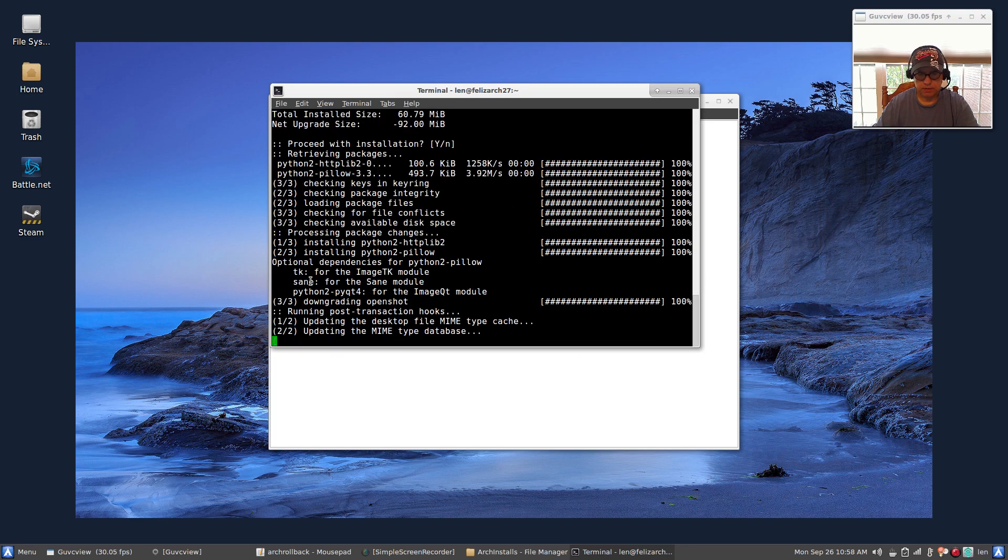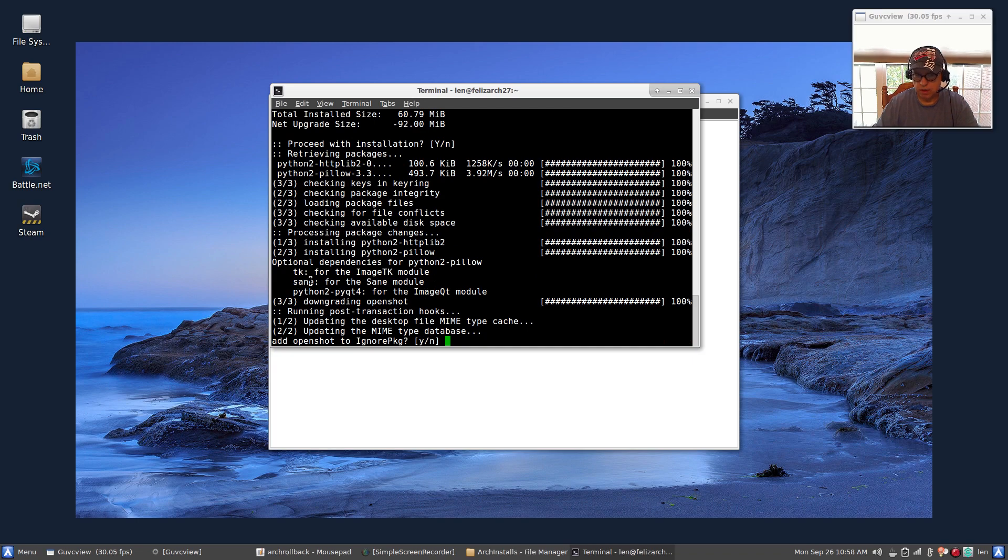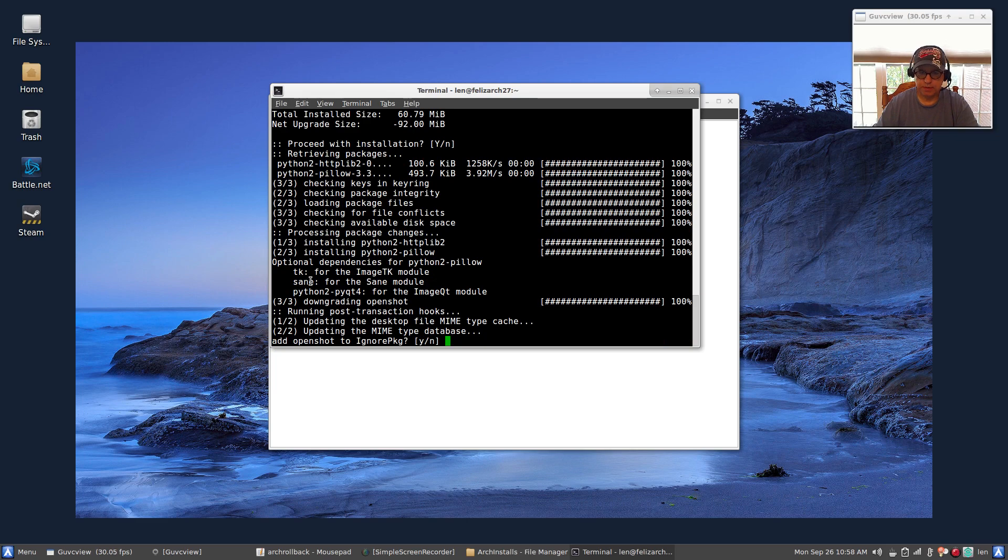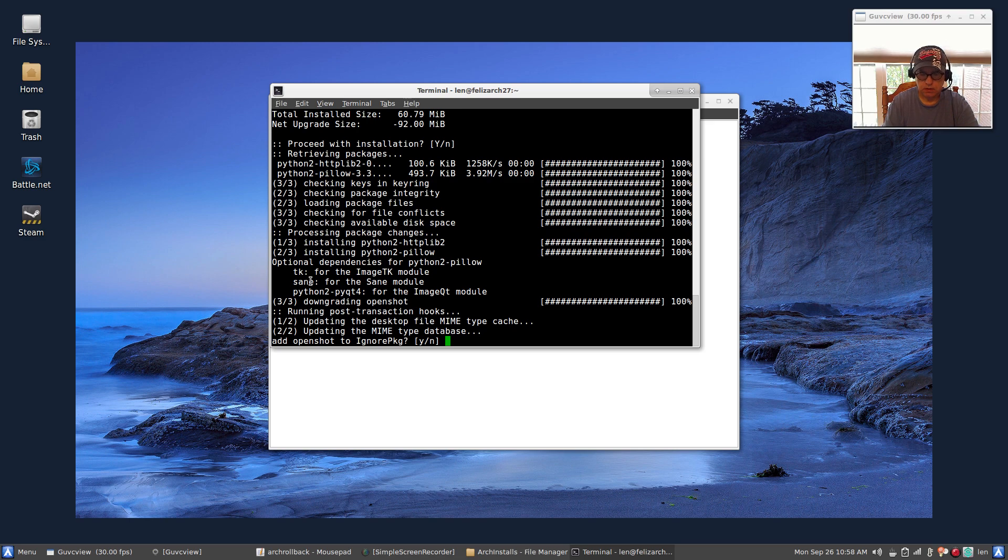And it's going to go ahead and roll OpenShot back to the 1.4 version. Basically, it's just removing the old one and adding the new one. Now it's asking me, do I want to add OpenShot to my ignore package list? And I'm not going to do that at this point.